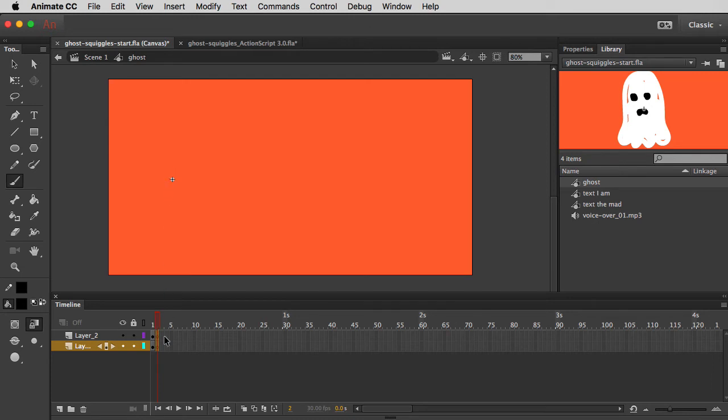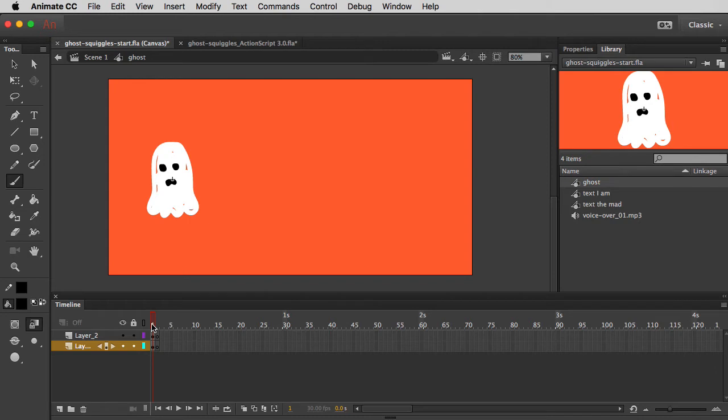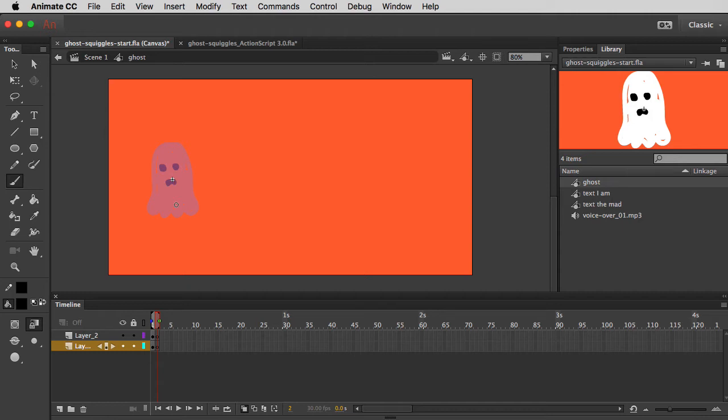Now the problem here is that in frame number two, I want to draw my ghost very much the same size and shape as he was in frame one. But with the playhead in frame two, I can't see what's in frame one. But check this out, I'm going to go back to frame two where there's nothing, and I'm going to turn on onion skinning, which is going to give me a ghosted, oh my goodness, a ghosted out version of my ghost. Alright, so with the playhead in frame two, I can sort of see the size and shape of the ghost in frame one. This is really cool.